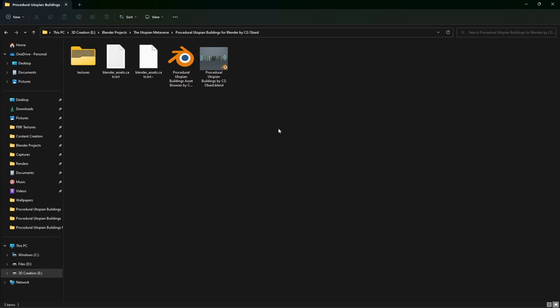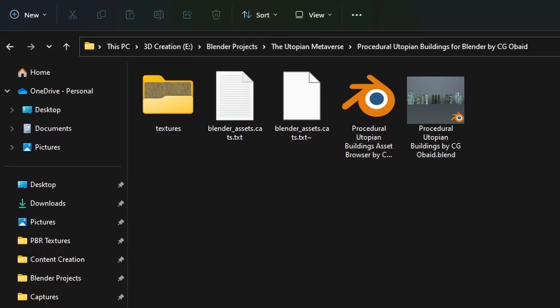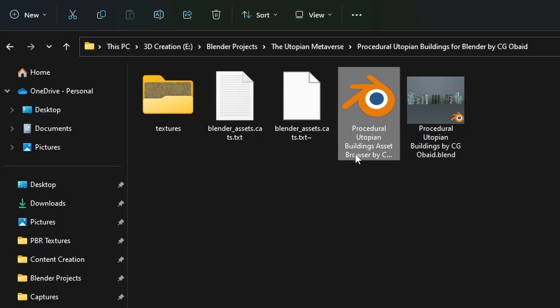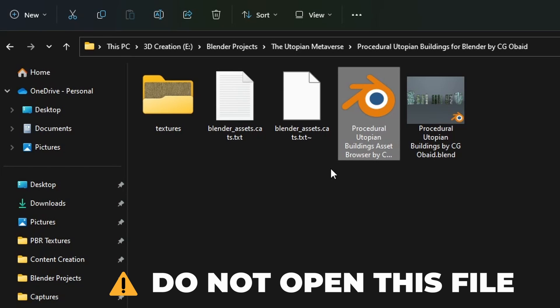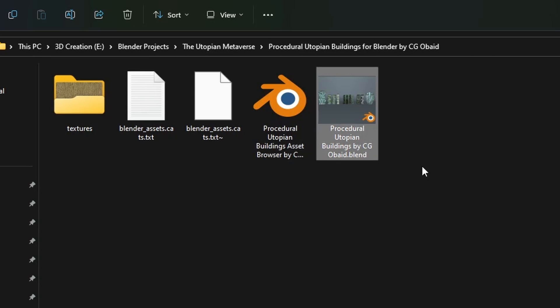After you have downloaded and unzipped the procedural utopian buildings for Blender by sujuubed.zip, there will be two blend files. The first is the procedural utopian buildings asset browser, which is for the asset browser so you can drag and drop assets into your own scenes. You do not need to open this blend file. The second contains all the buildings and assets if you want to play around with or take a look at them.